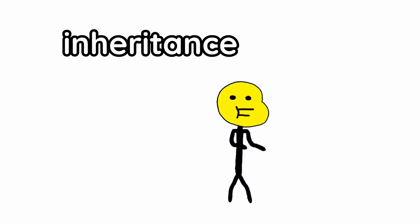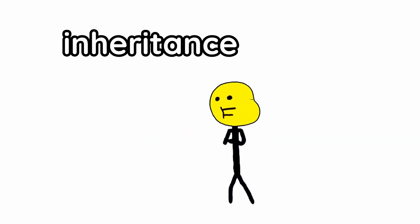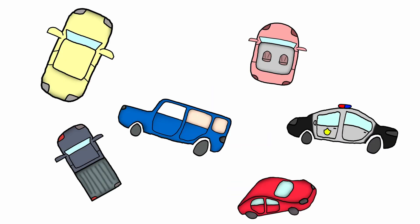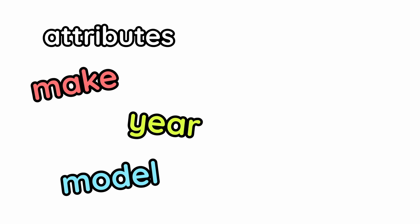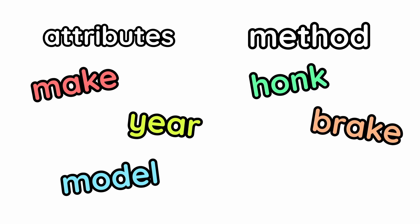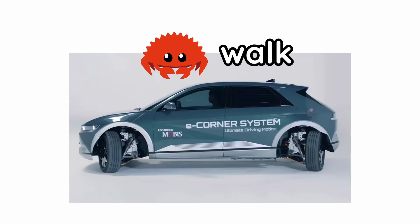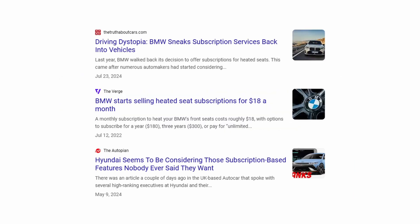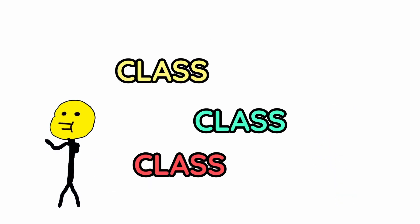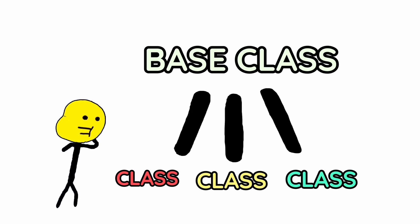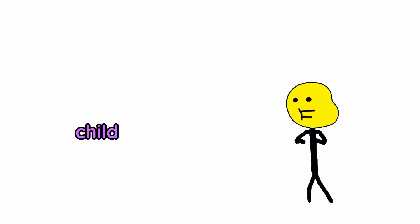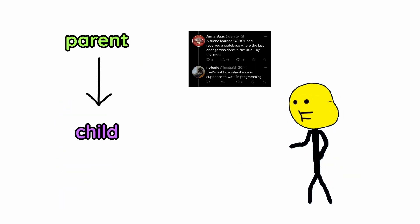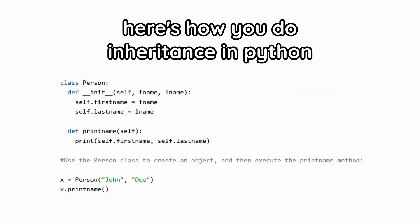Now, people say inheritance is really important, but I don't really think so because nepotism and whatnot. Let's say you're making a bunch of different types of cars. All of them have the attributes of make, model, year, and methods of honk, brake, and open trunk. But some might have special methods, like crab walk, or brick up when it snows, or turn off heated seating because you didn't pay it as a subscription. Well, you can make a new class for each of them, or you can just make a base class and all the others can inherit from them. The child inherits everything from the parent and can add more stuff on top of it if they want to.